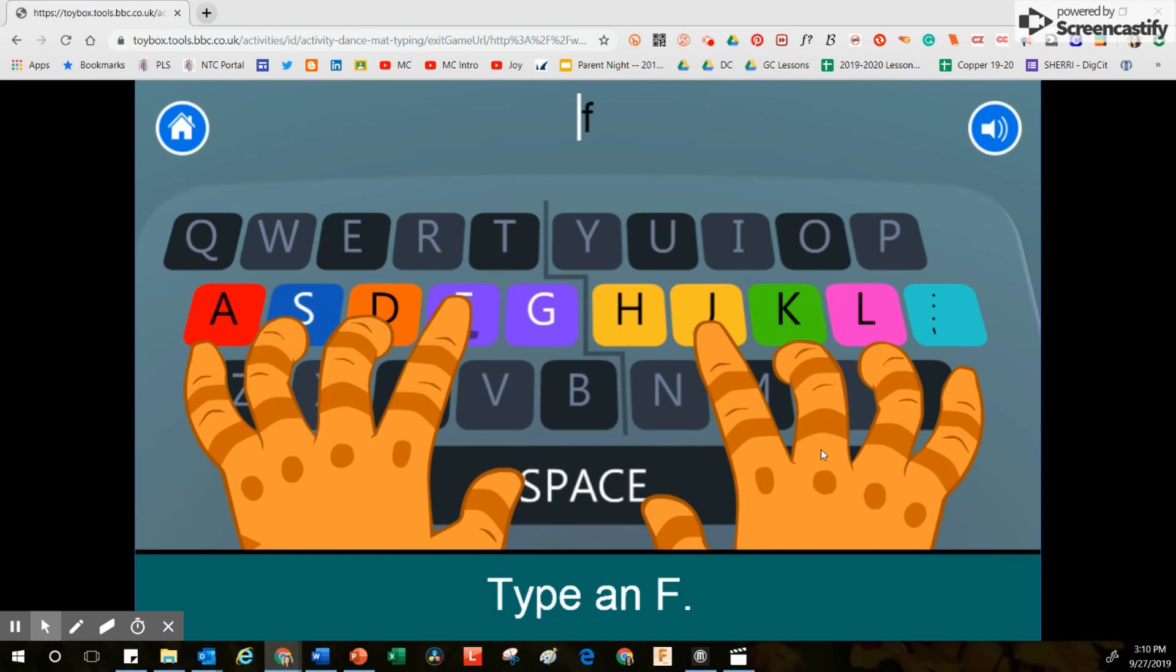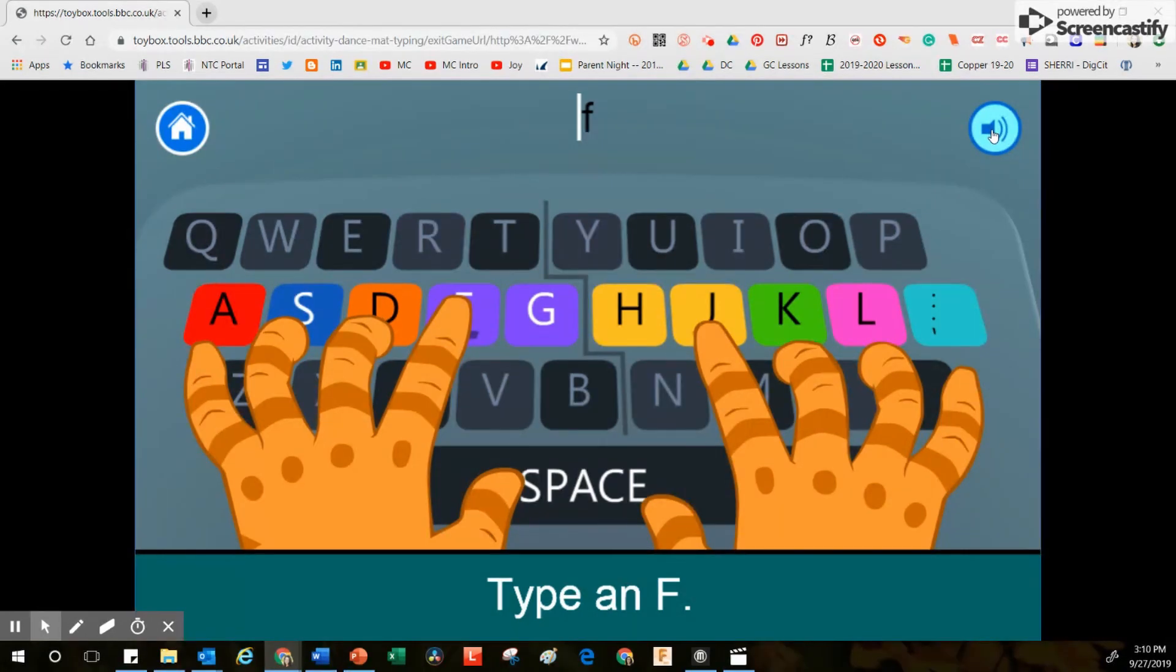If you cannot hear Gary while this program is running, maybe you accidentally clicked right here where it shows the speaker, which means that the volume would be off.